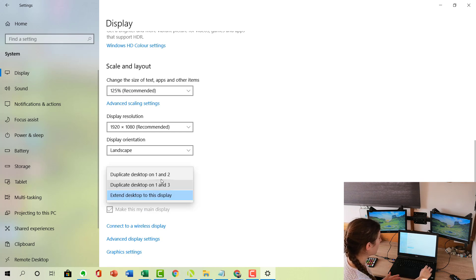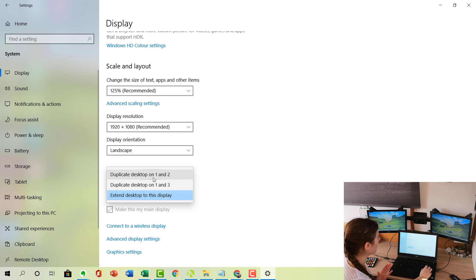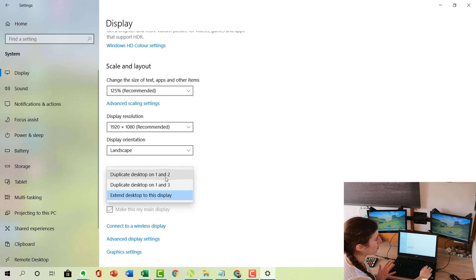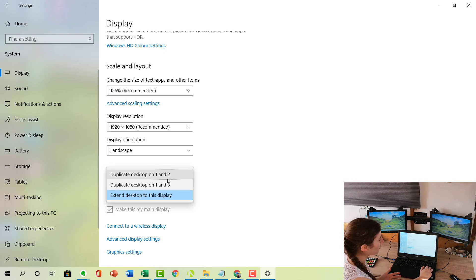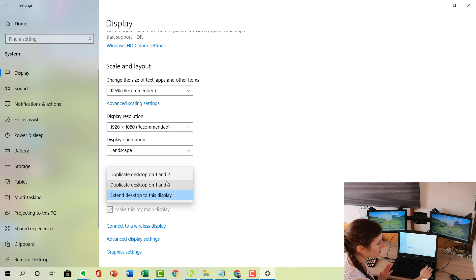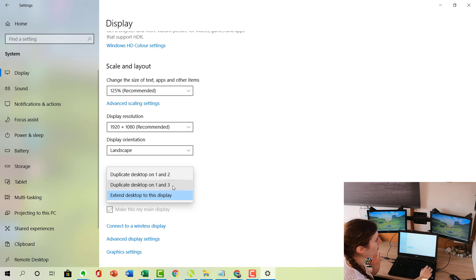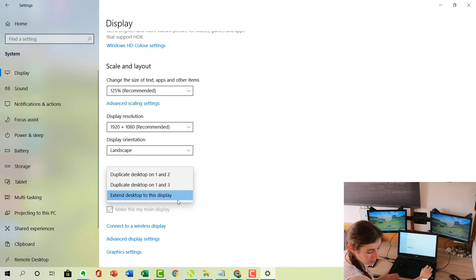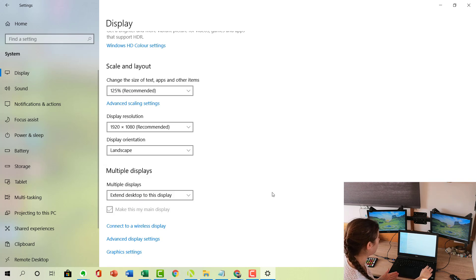Other options include actually duplicating the laptop onto the other screens, which is used more for if you're going to run a presentation. But if you want to actually run software on your other screens and be able to use them as one big extended screen, you want to extend the desktop to this display.